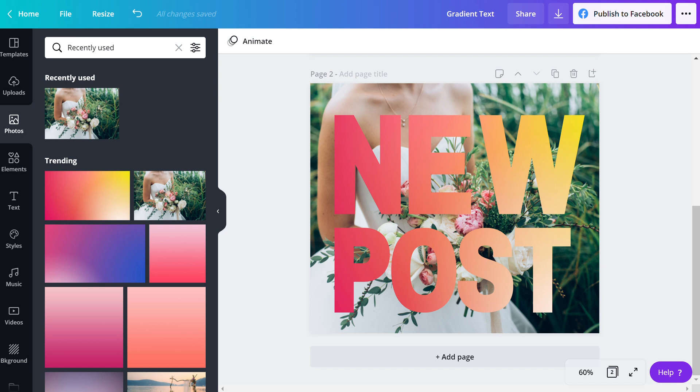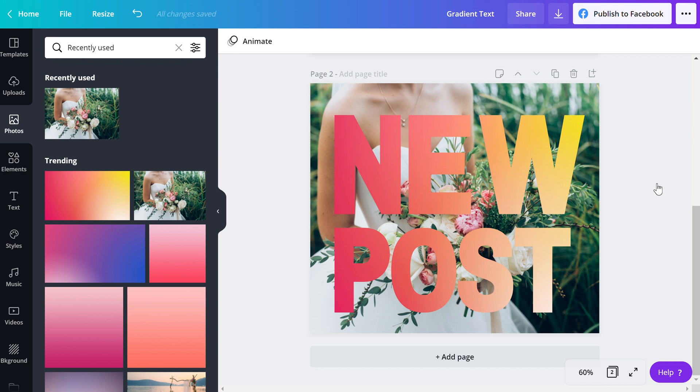Hey there friends, Jen Luna here with Jen Luna Designs coming to you with another Canva tutorial. Today I'm going to walk you through how to create gradient text in your social media post or you can even do this in a presentation or maybe even a brochure that you're handing out. A number of things that you could use this for and it's a really fun way to create some different color.